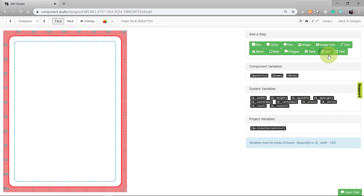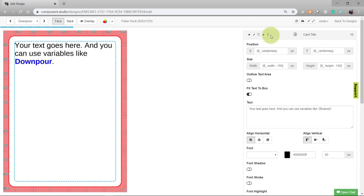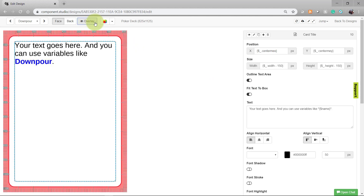Begin by choosing the text asset. You can name it if you want. I'm going to enable the outline text area to give us a clear understanding of where the text box lies on the card. By default, you'll see that the text area is in line with the blue safety line around the card. You can change this by adjusting the position and size of the text box.